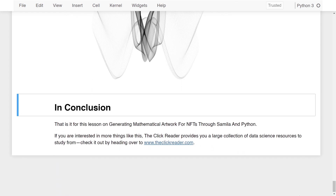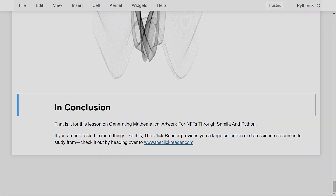That is it for this lesson on generating mathematical artwork for NFTs through SAMILA and Python. If you are interested in more things like this, The ClickReader provides a large collection of data science resources to study from — check it out at theclickreader.com. Until next time, bye bye.